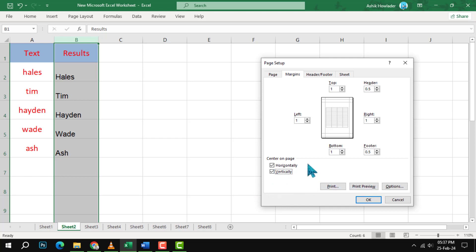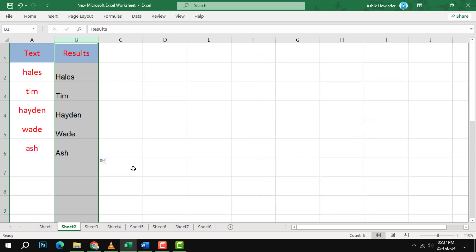Finally, click on OK to apply the changes and close the dialog box. You will see that your worksheet is now centered horizontally on the page.